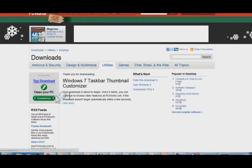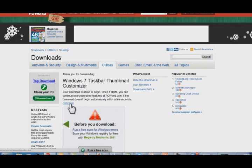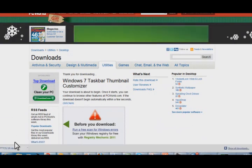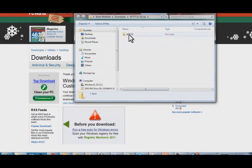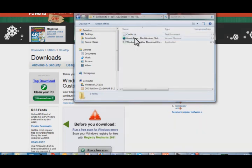When you hit download now, it should start downloading and it's a very small application — it downloads really quick. One interesting thing about the author of this utility is that he's a 12 year old, and it's not his first application he's developed for the public domain either, which is pretty interesting.